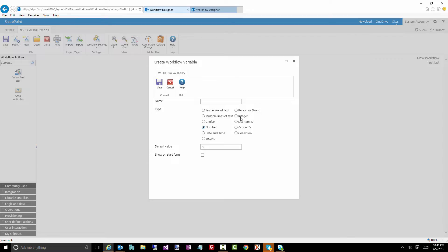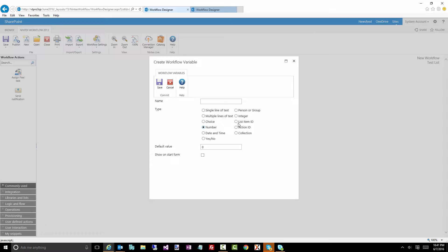An integer. It's just like a number variable, except numbers can have decimal points, whereas an integer is a whole number. List item ID. That's one where potentially you're querying a particular SharePoint list and you want to get the ID of a particular item. You can use this list item ID. I've actually used a number variable for that as well. So you can kind of use them interchangeably.